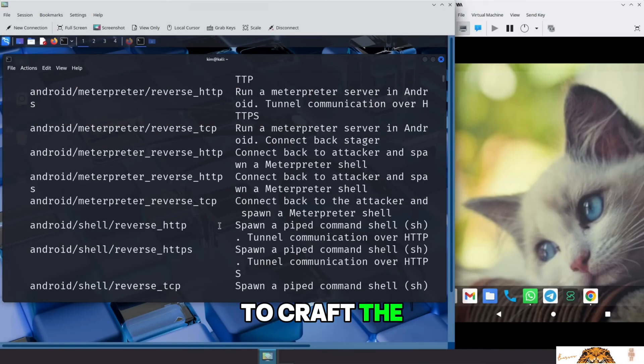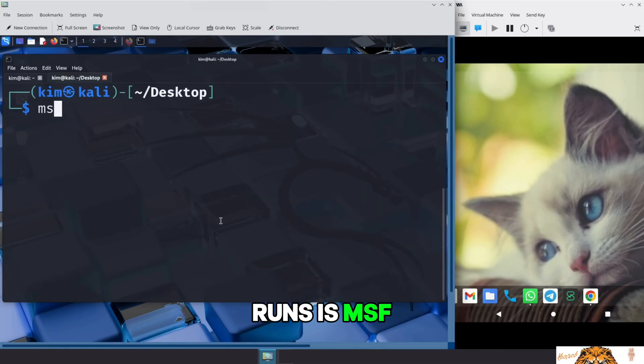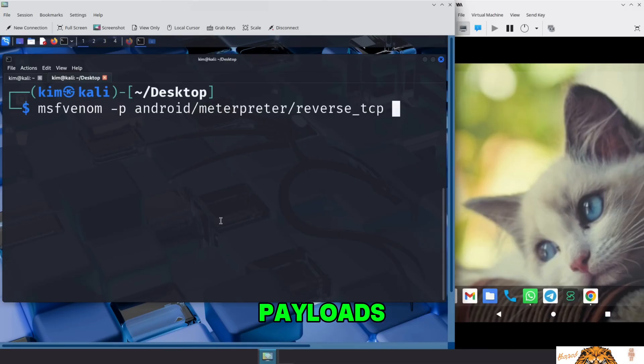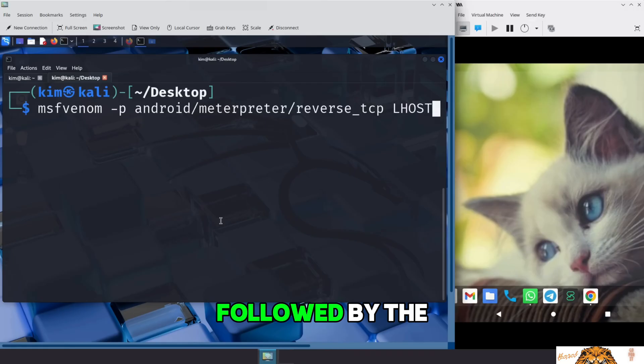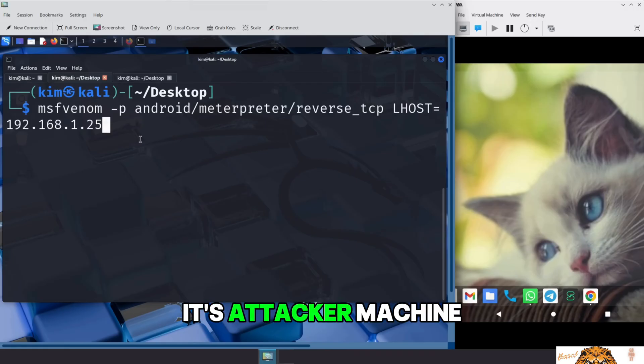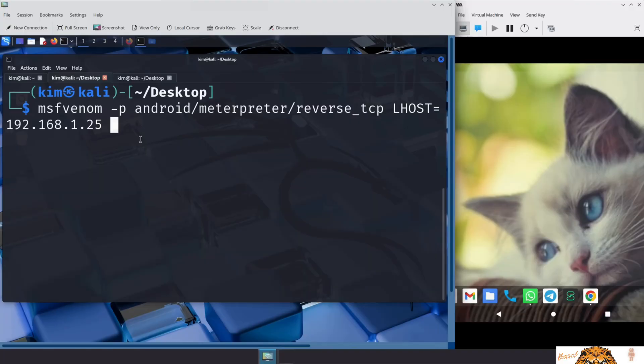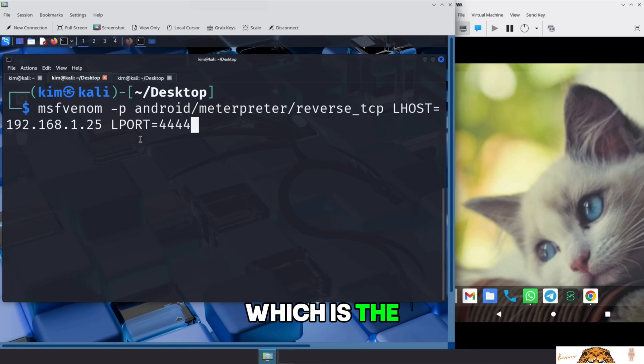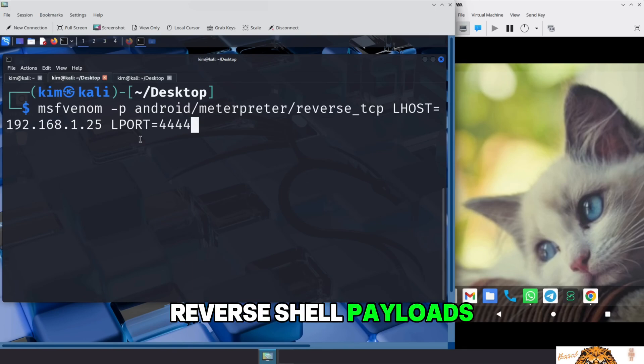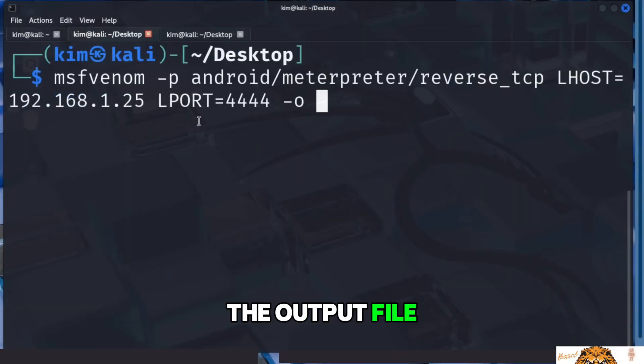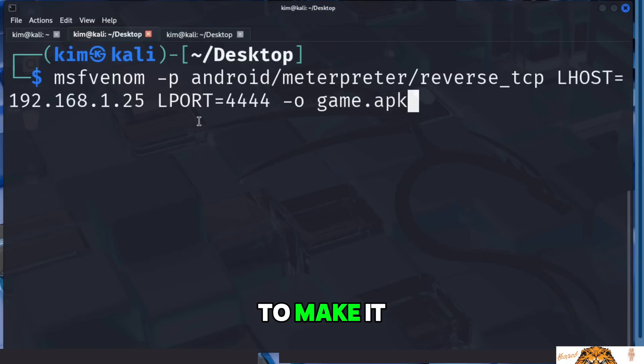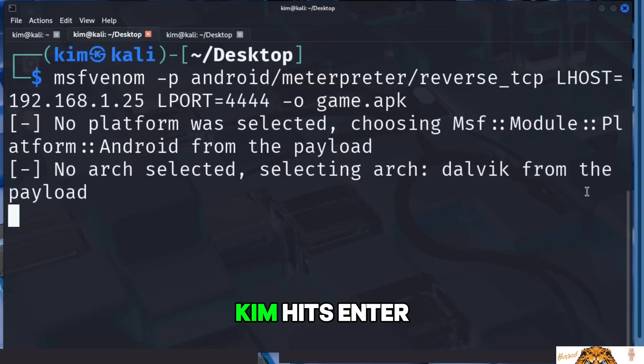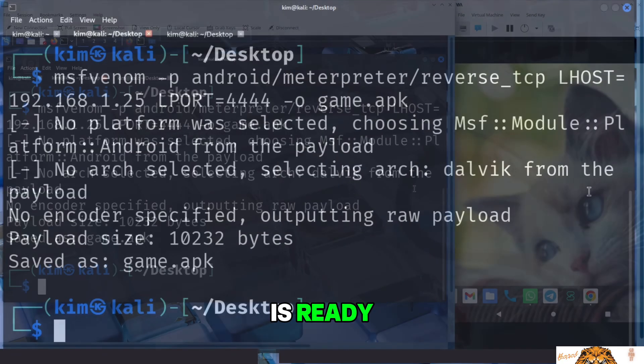Now that Kim has verified the payload he wants to use is available in MSF Venom, he is ready to craft the malicious APK file. The command he runs is msfvenom -p, followed by the payload, here a reverse shell for Android over TCP. Then, lhost, followed by the IP address of a machine he controls. In this case, it's attacker machine IP address. This is where the victim's system will connect back. Then, lport, followed by a port number on Kim's machine that will listen for the incoming connection. Here, 4444 is used, which is the default listening port for many Metasploit reverse shell payloads. And finally, -o defines the output file, the name of the APK file Kim is creating. In this case, he names it game.apk to make it look like a harmless mobile game. Kim hits enter, and within seconds, the malicious APK is ready.